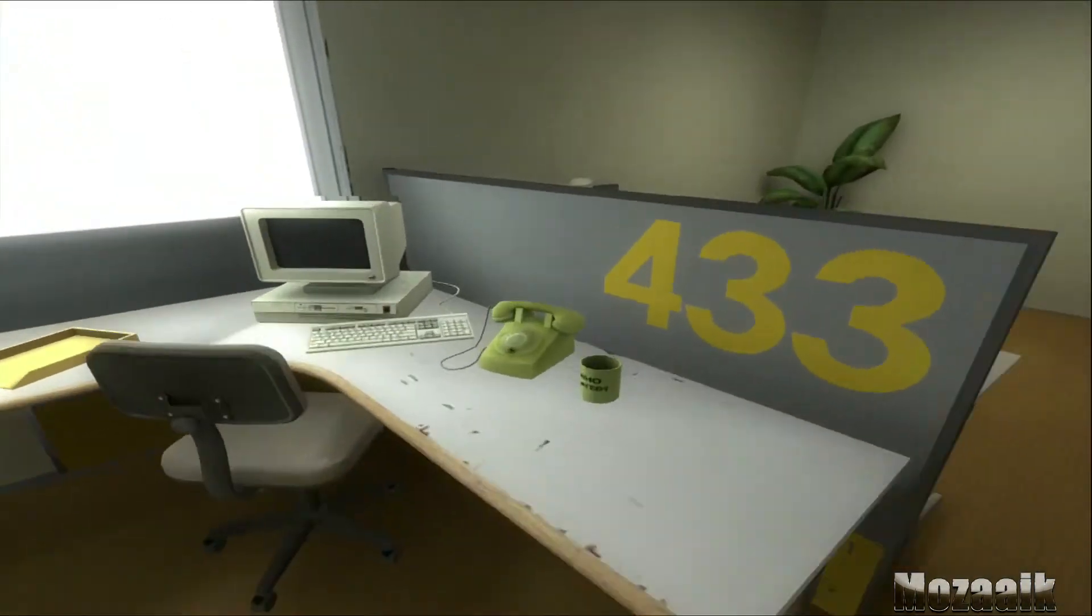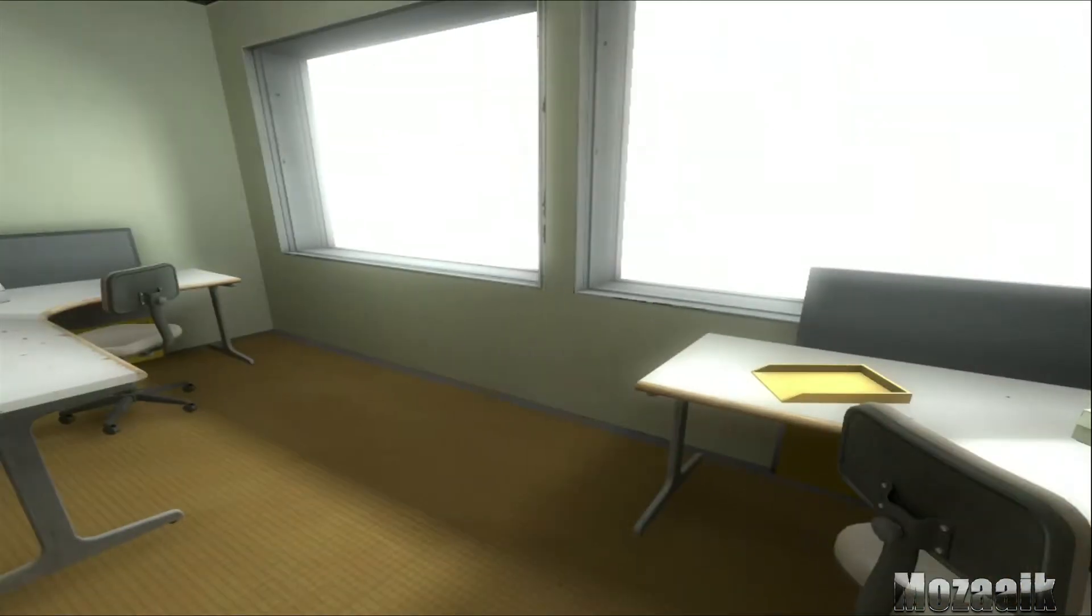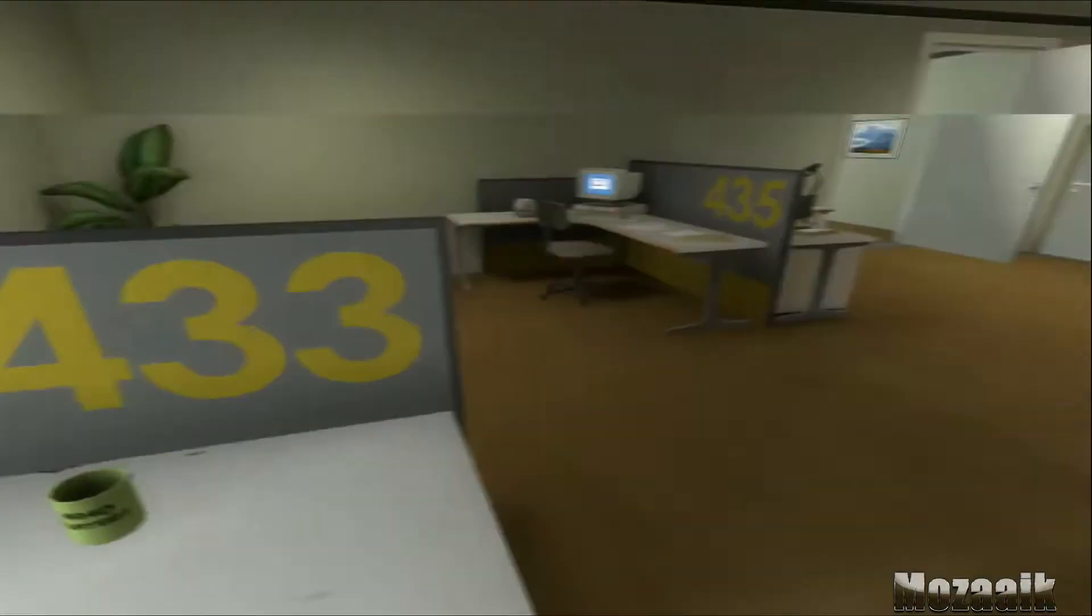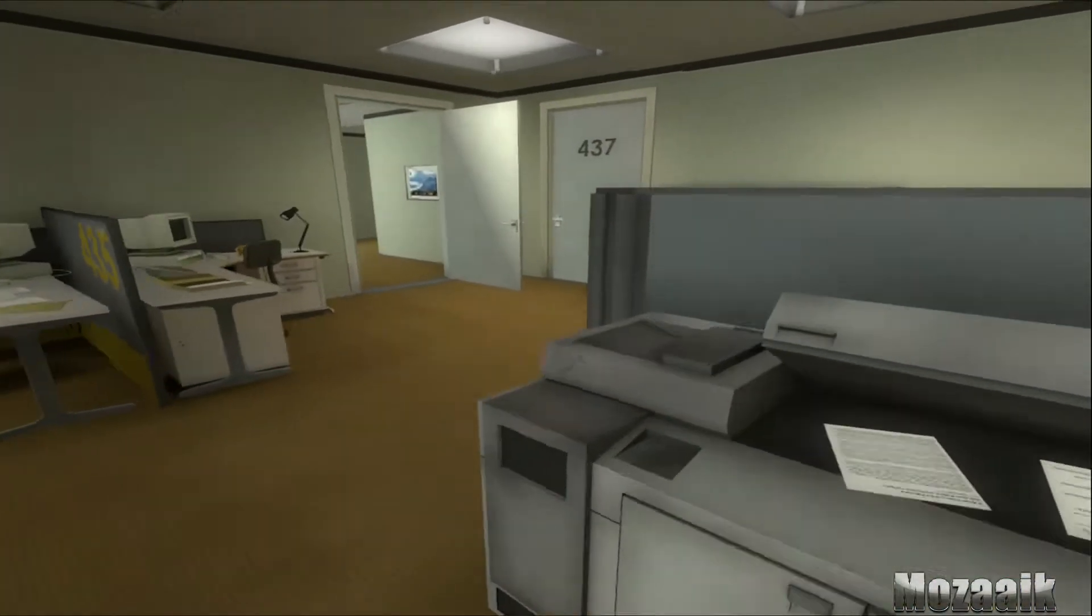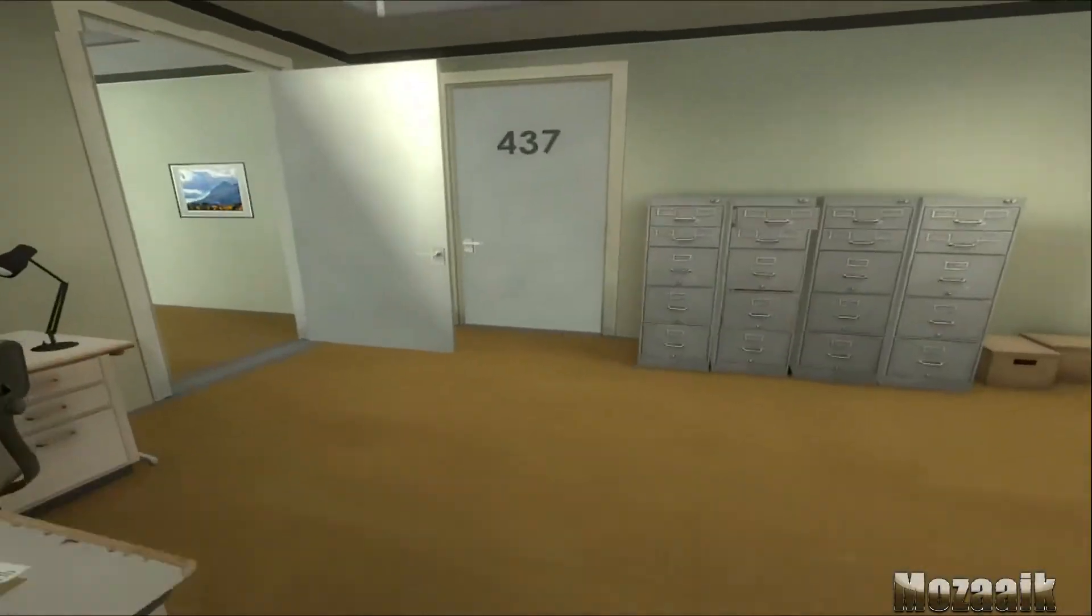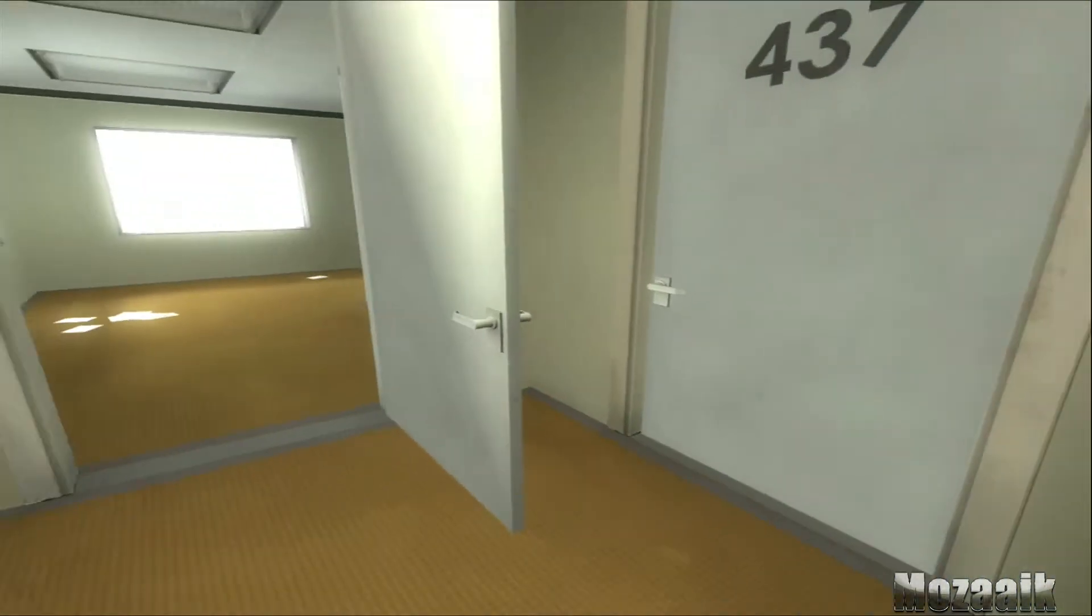Perhaps he had simply missed a memo. No matter how hard Stanley looked, he couldn't find a trace of his co-workers.